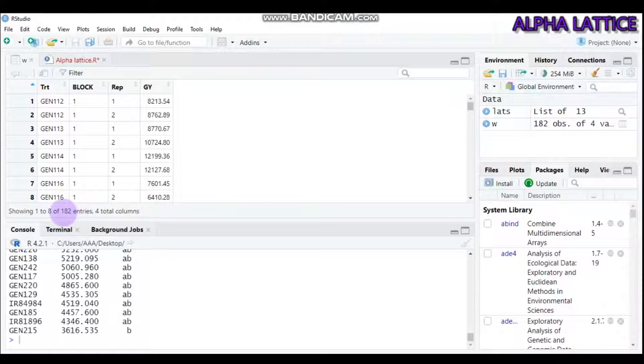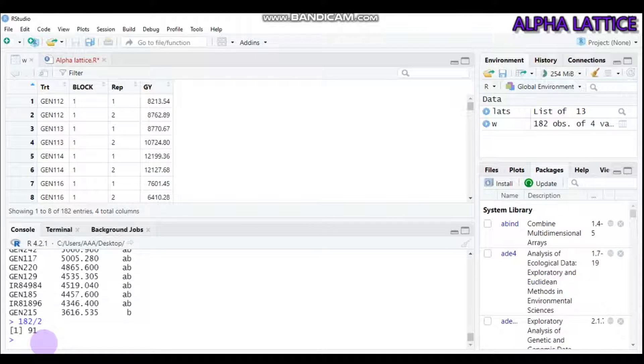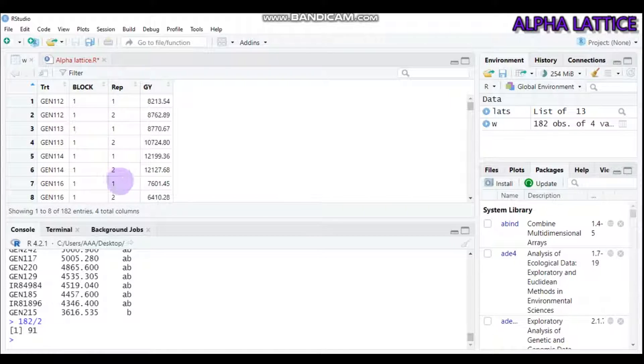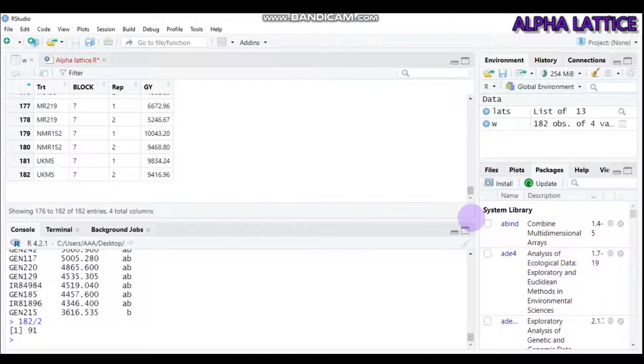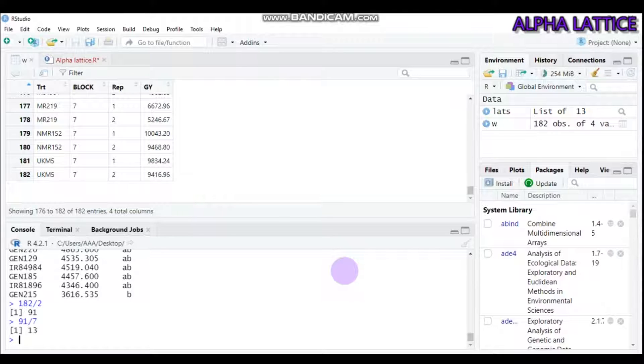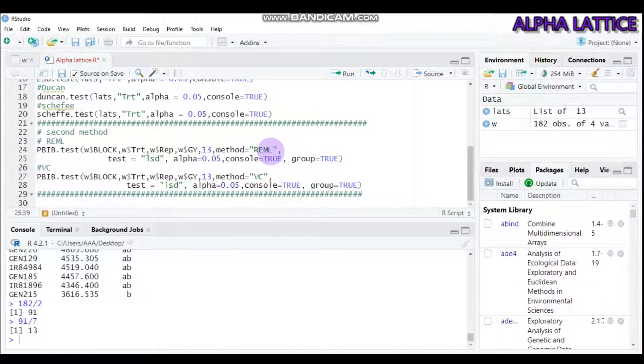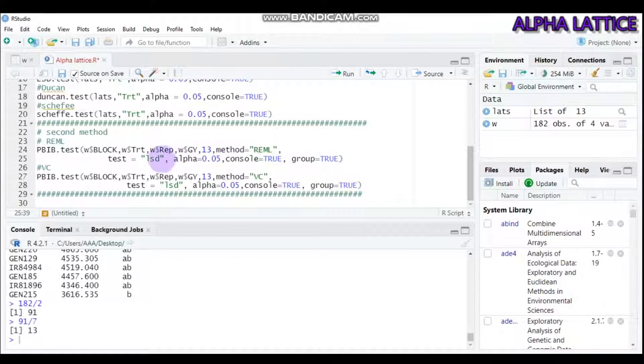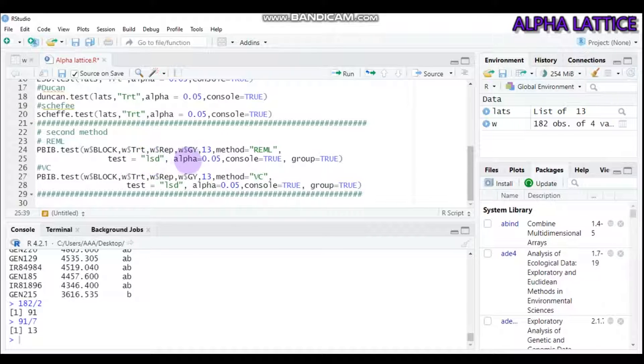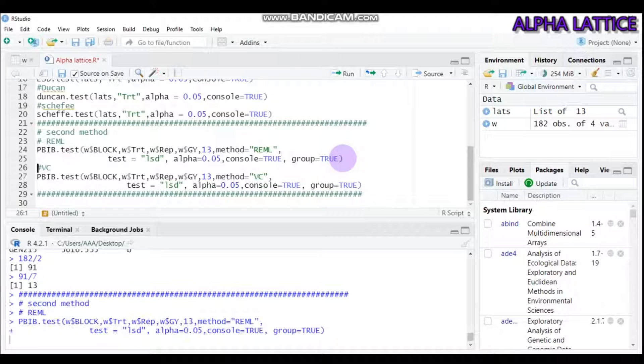13 refers to our data which contains 182 observations. If we divide 182 by two replications, we have 91 treatments. Since our block size is around 7, if you divide 91 by 7, we get 13. So you have to indicate 13 here. The method I use is restricted maximum likelihood, and the mean separation test method is honest significant difference with alpha 0.05, console equals true, and group equals true.